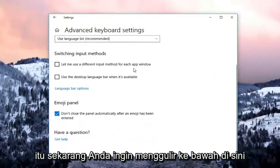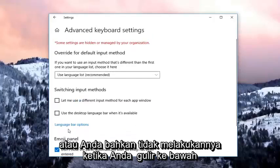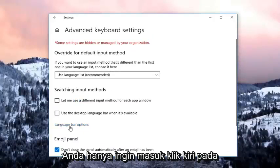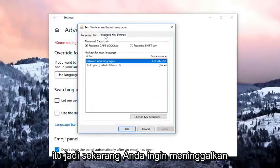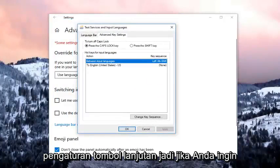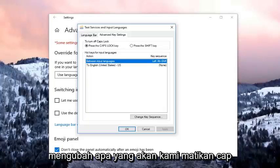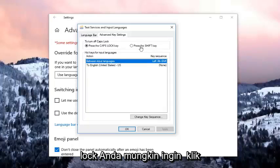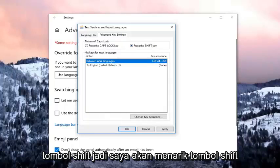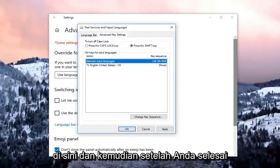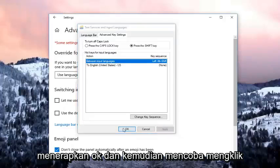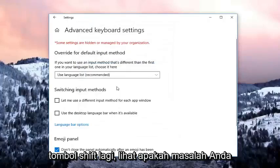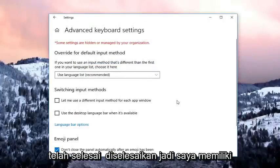Now you just want to go and left click on Language Bar Options, so left click on that. Now you want to left click on the Advanced Key Settings. So if you want to change what turns off the cap lock, you might want to click on the Shift key — so left click on the Shift key right here. And then once you've done that, I would suggest clicking OK or Apply then OK. And then try to click on the shift key again to see if your issue has been resolved.